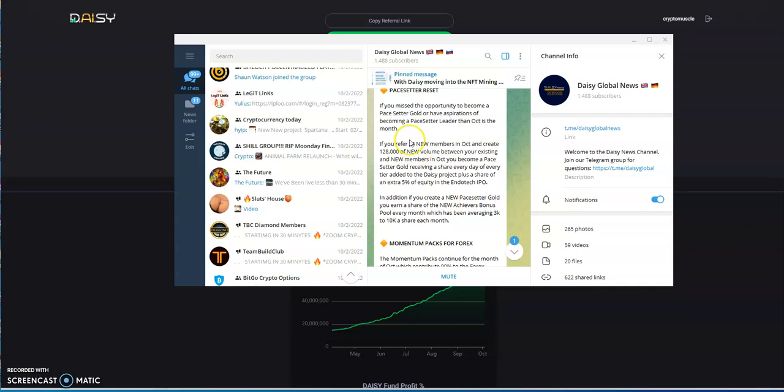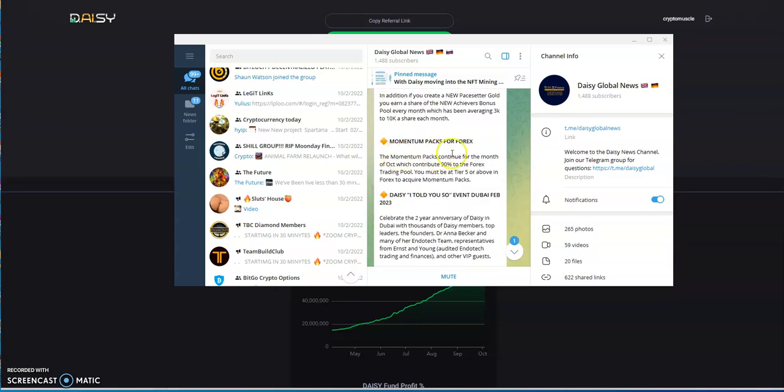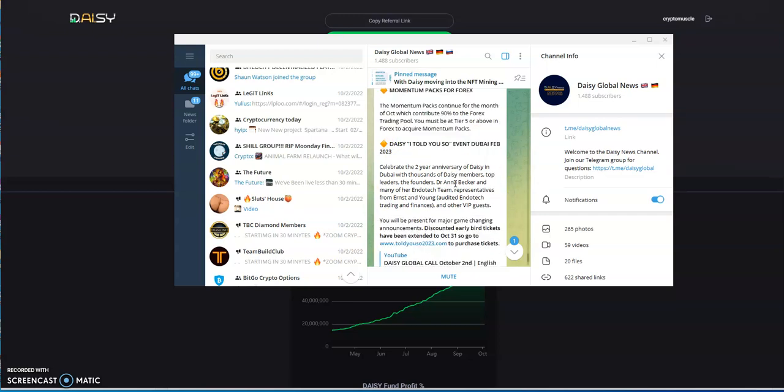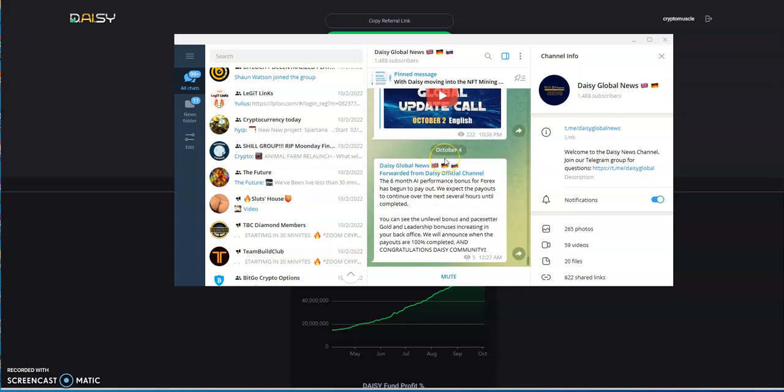If you missed the opportunity to become a pace setter or gold pace setter, momentum packs for forex continue for the month of October, which contribute 90% to the forex trading pool. You must be at tier five or above in forex to acquire momentum packs. Here's the latest news as of this morning. The six months AI performance bonus for forex has begun to pay out. We expect payouts to continue over the next several hours until completed.